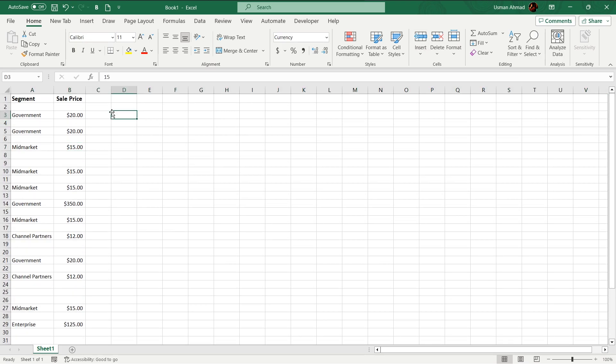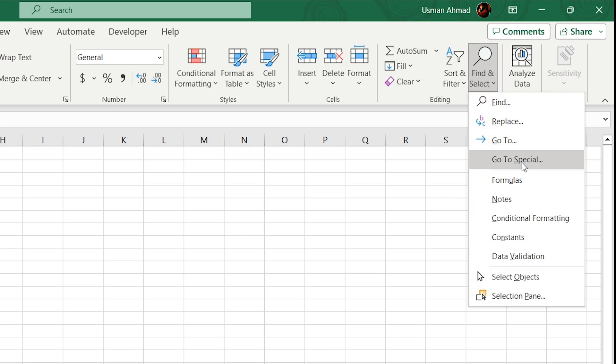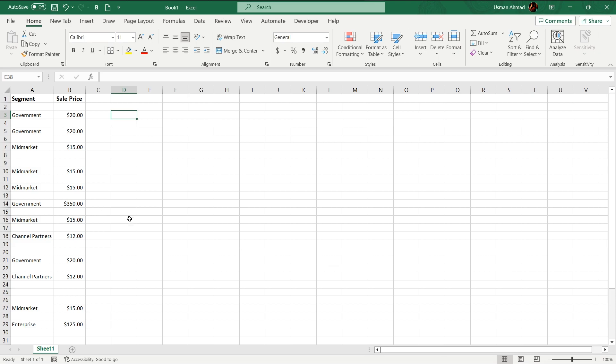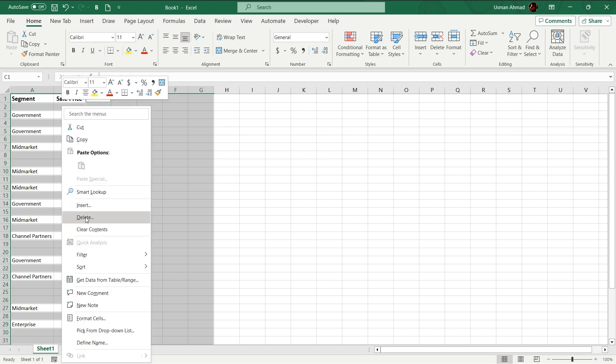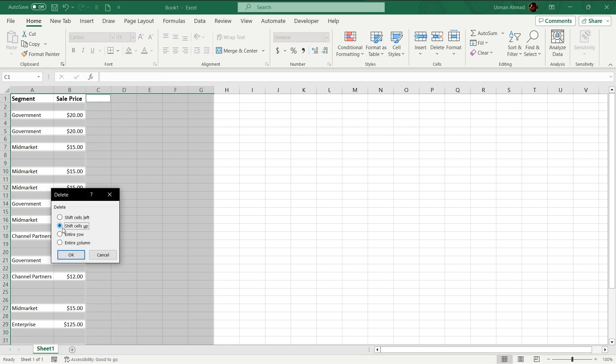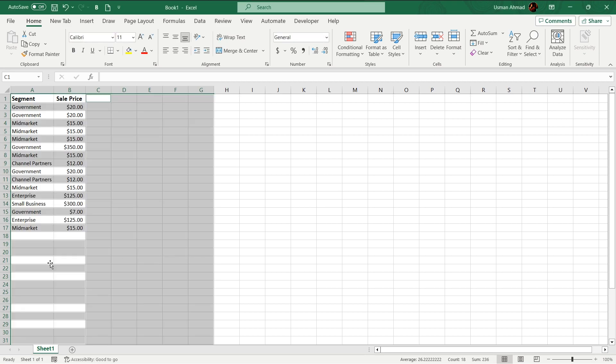Just go to your find and select, go to special, select blanks, press ok. Select all the blanks, just go and right click, press delete, shift cell up, press ok. Boom, your data is totally formatted without any space.